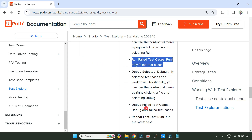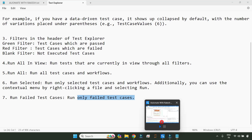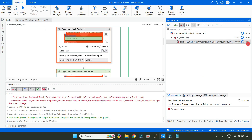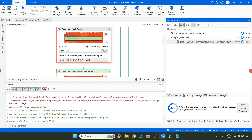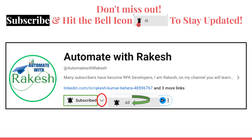Thank you so much for watching. We are going to cover one more important point in our next video — what does 44% mean, what is activity coverage. We are going to learn that in our next video. Don't miss out — subscribe to my channel, go to the channel homepage, click the subscribe button beside the logo, and click the notification icon to stay updated.